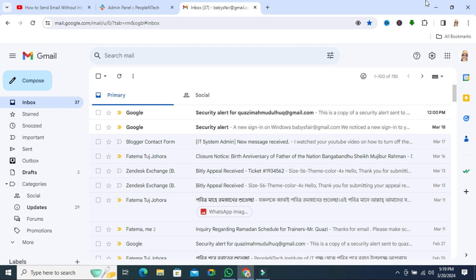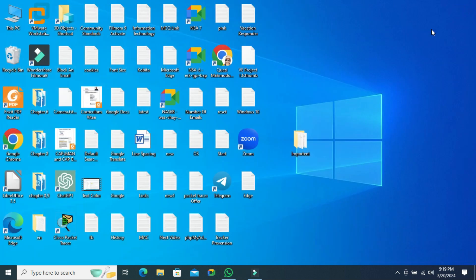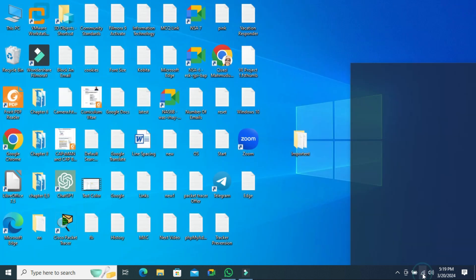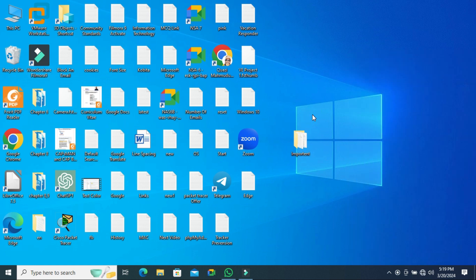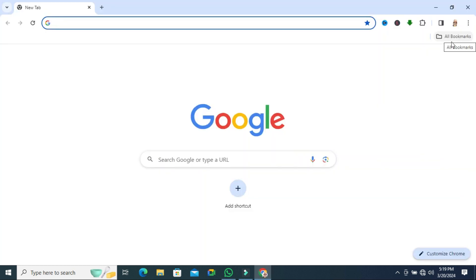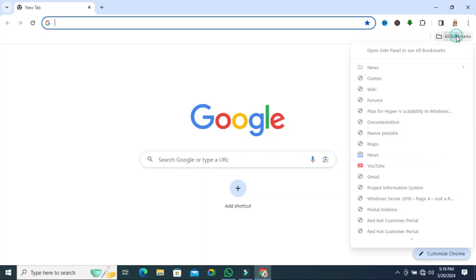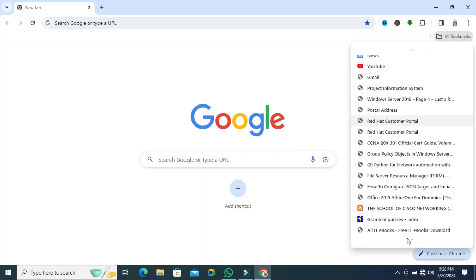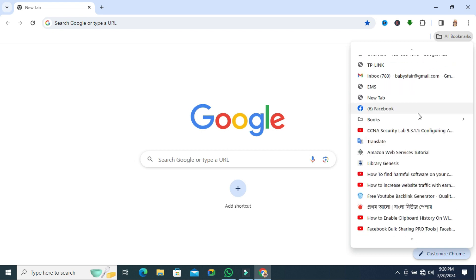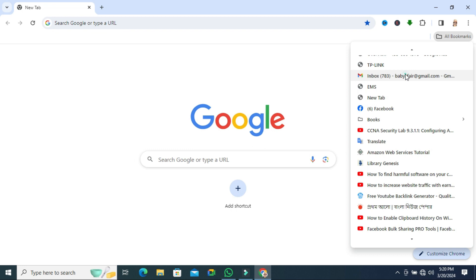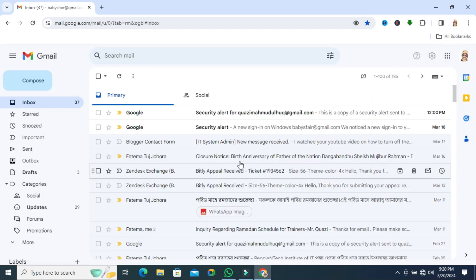And I'm going to close my browser and disconnect my internet. Now open browser again. Go to all bookmarks, and this is the email bookmark. Just click on it. Email account while I am offline.